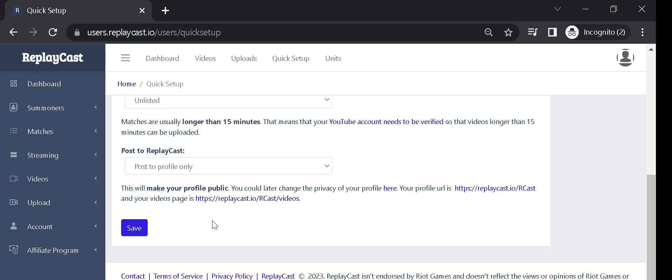This way you could just share your ReplayCast profile link with only the people you want to see your videos. Click on Save to save changes.